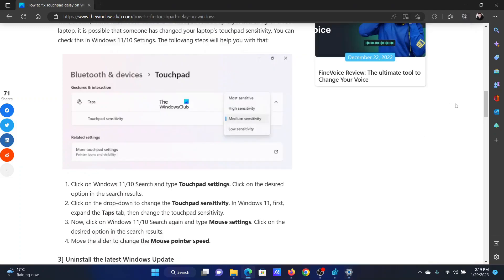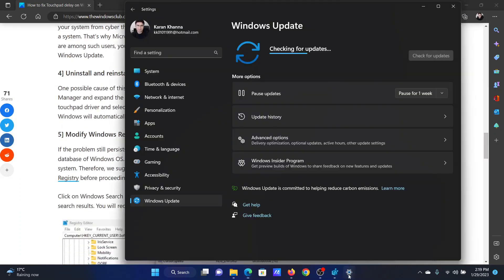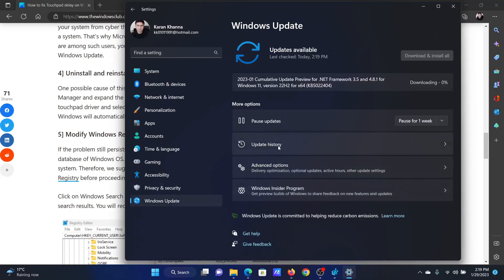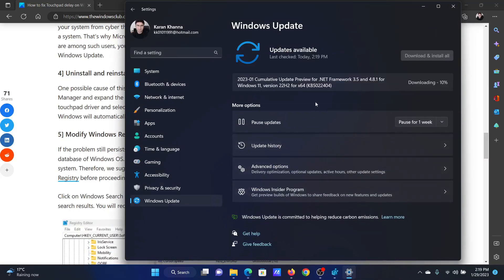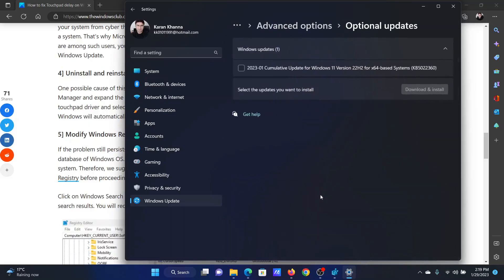The fourth solution is to uninstall and reinstall the touchpad drivers, or alternatively install optional updates. Go to the Windows Update tab, click on Advanced Options, select Optional Updates, choose any available option update, and then select Download and Install.